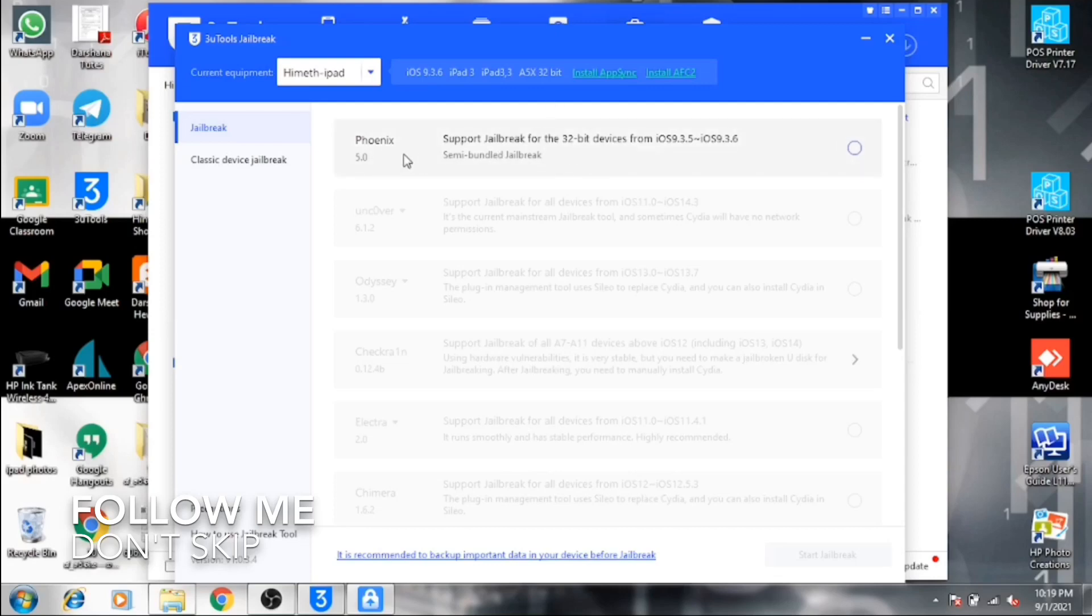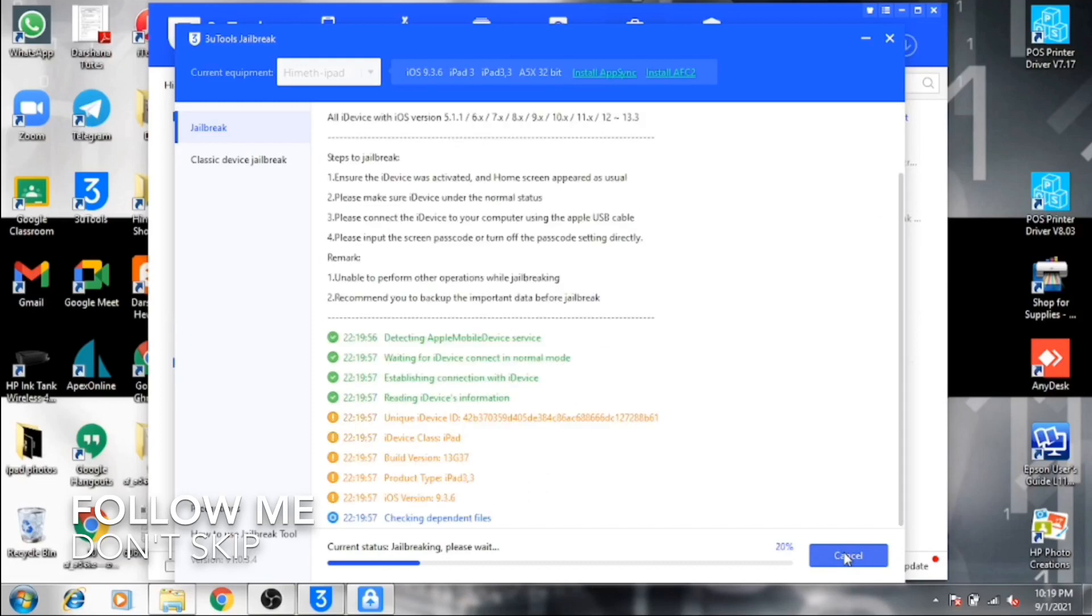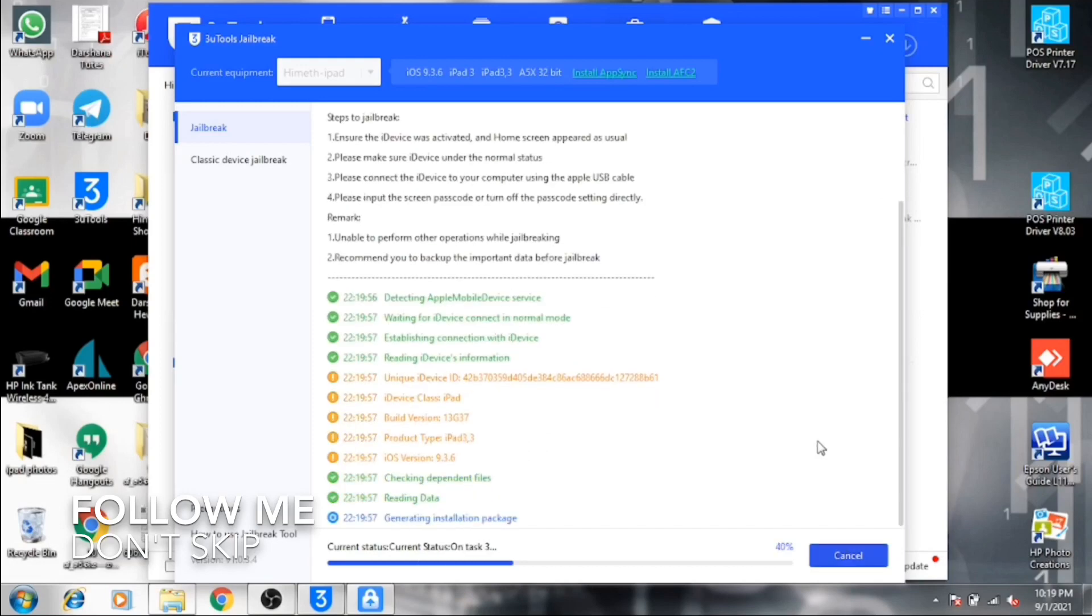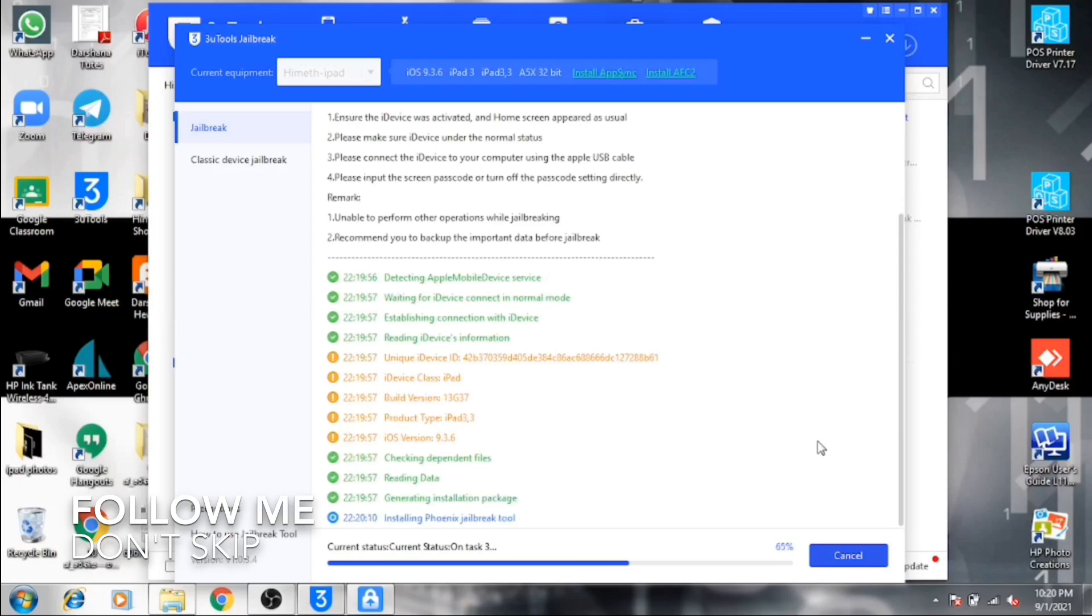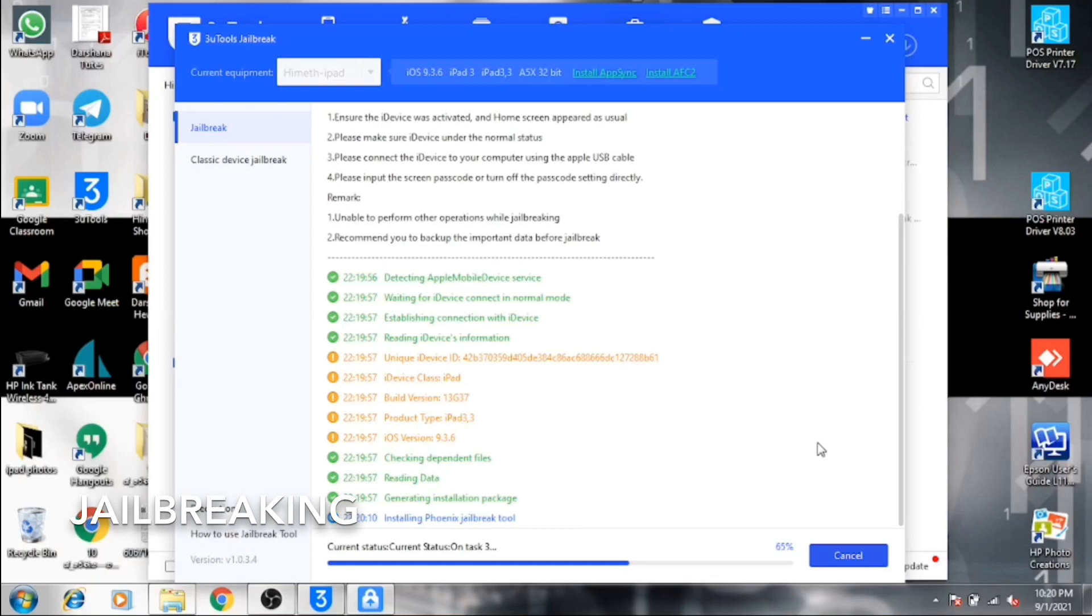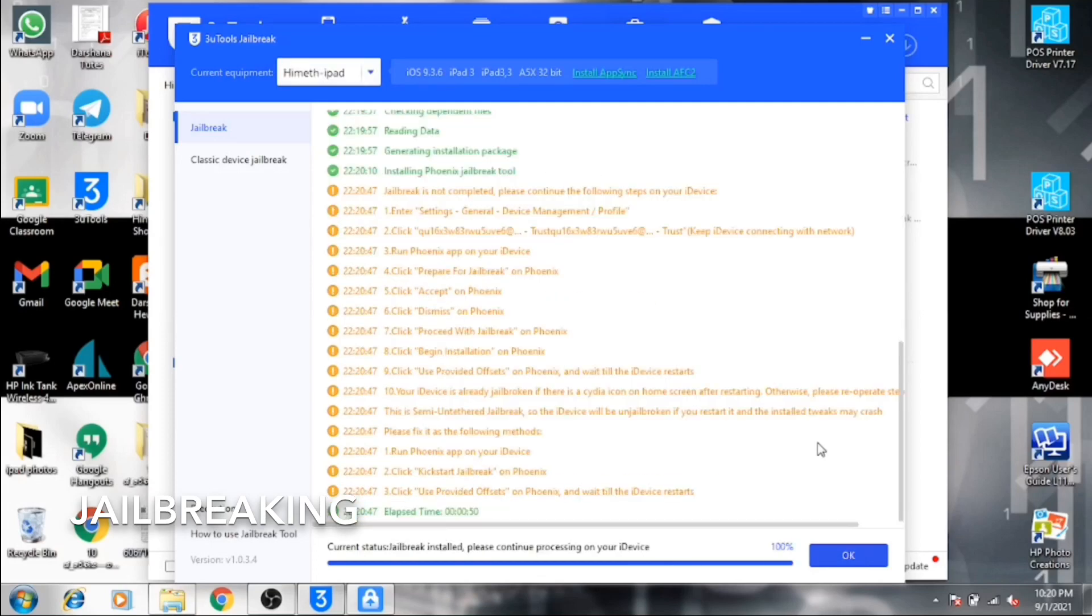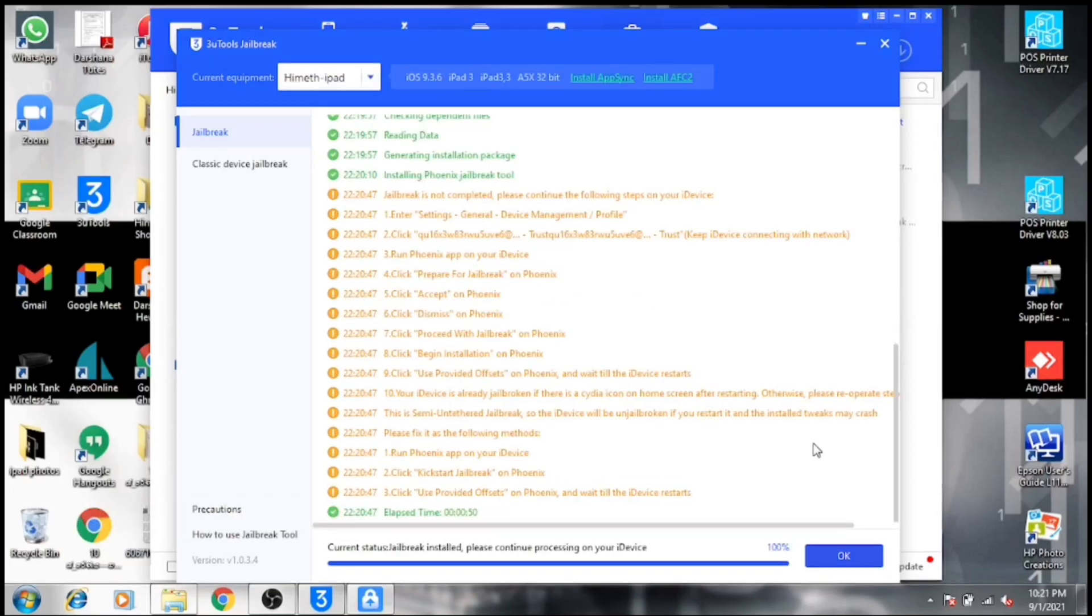Then click this and start the jailbreak. Now you can see the process is going on. Now the process is done.